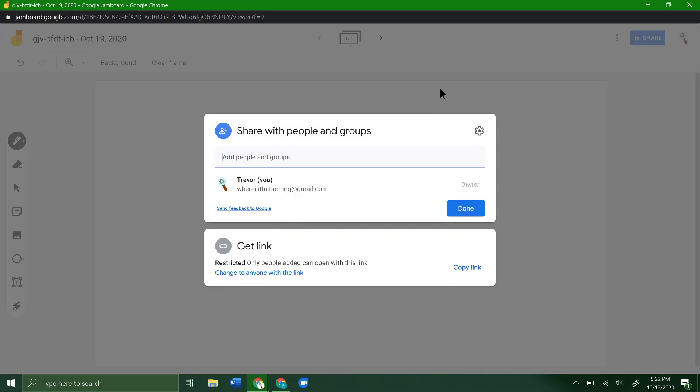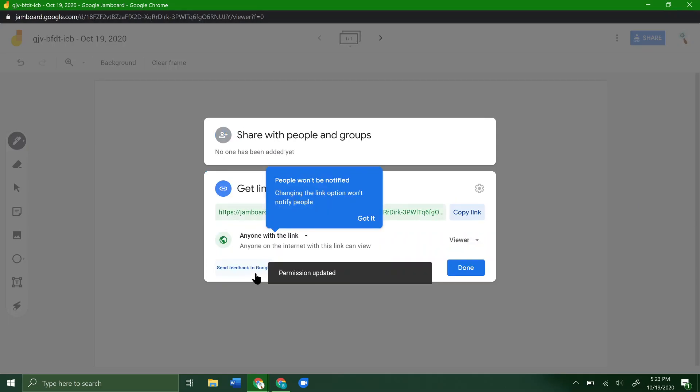Click Share. From here you have a couple of things you can do. If you want everyone to be able to click on that link in the chat that was automatically sent out when you created this whiteboard, you can click change to anyone with the link.